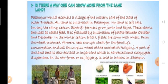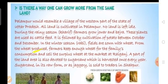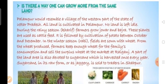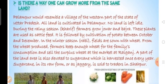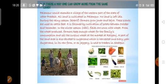These two methods — multi-cropping and crop rotation — can increase production. During the Kharif season and Rabi season, different crops are grown. After harvesting Kharif crops, Rabi crops are grown. Crop rotation maintains the fertility of the land and also increases production from the same piece of land. There is one more method to increase production: adopting modern farming methods.